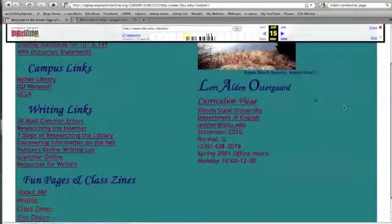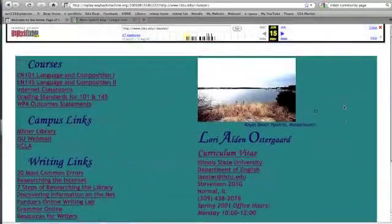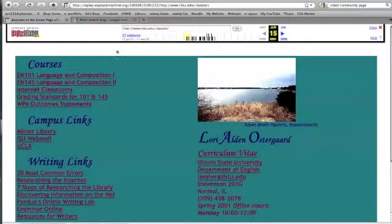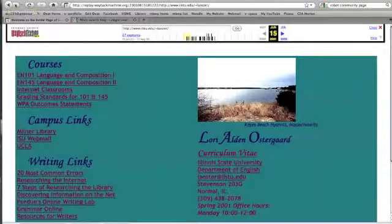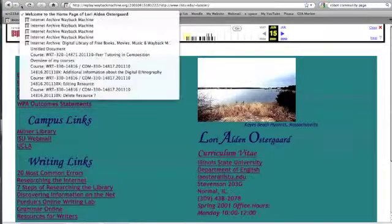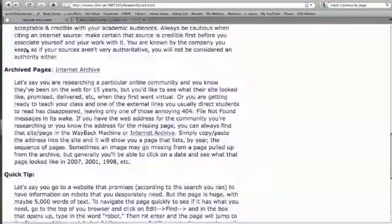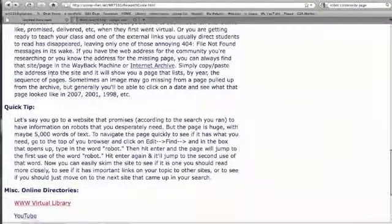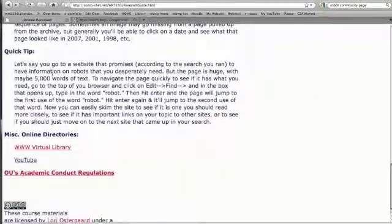And here's my awesome, oh, incredibly bad, first, actually this might be a second or third, website. And researching the Internet under writing links. So this is a good way to take a look at websites and web communities, and to see how they've transformed over the years.